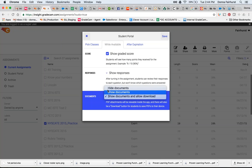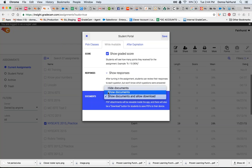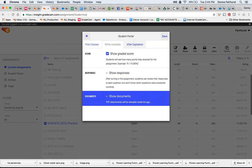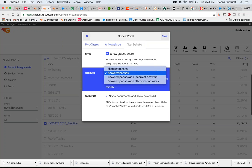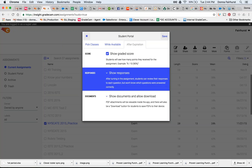And then down here, Documents. If you attach a test, then you can choose to show and allow download, show documents or hide documents. And then after expiration, again you have choices. The same choices.